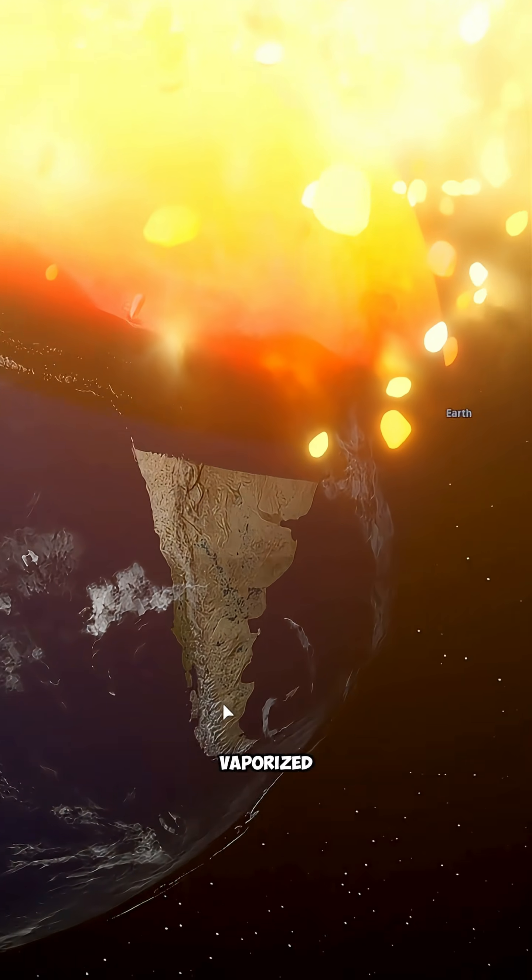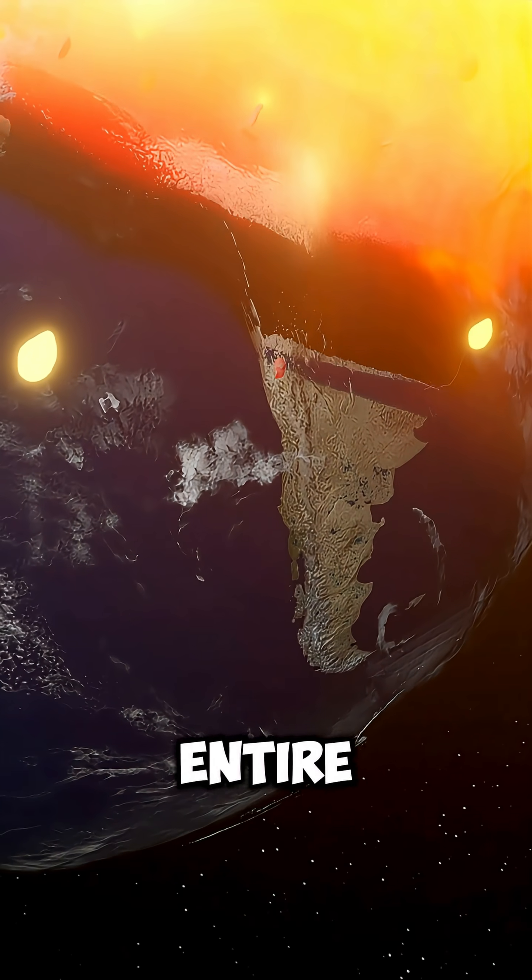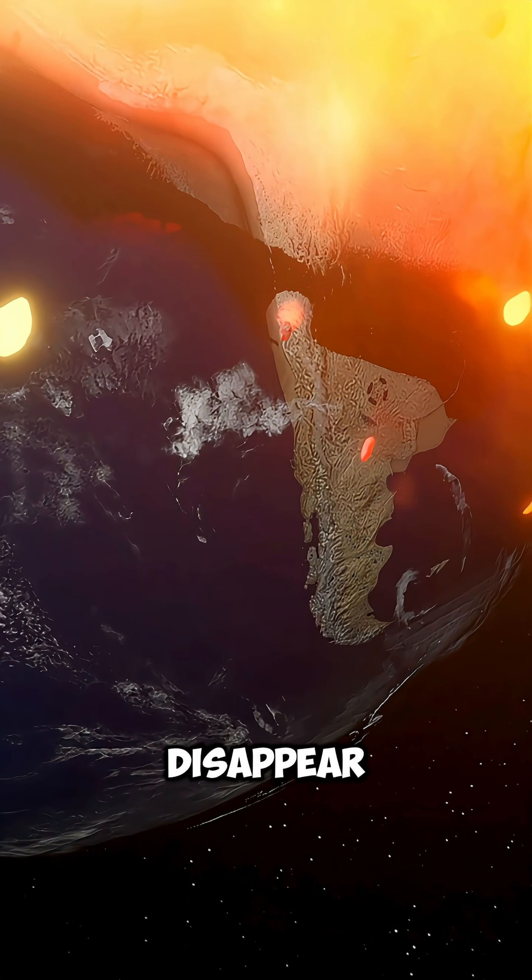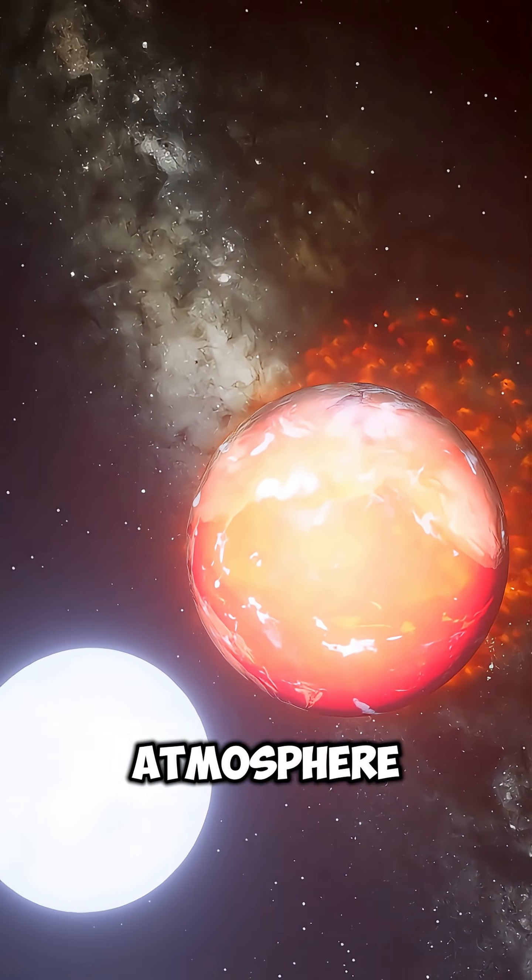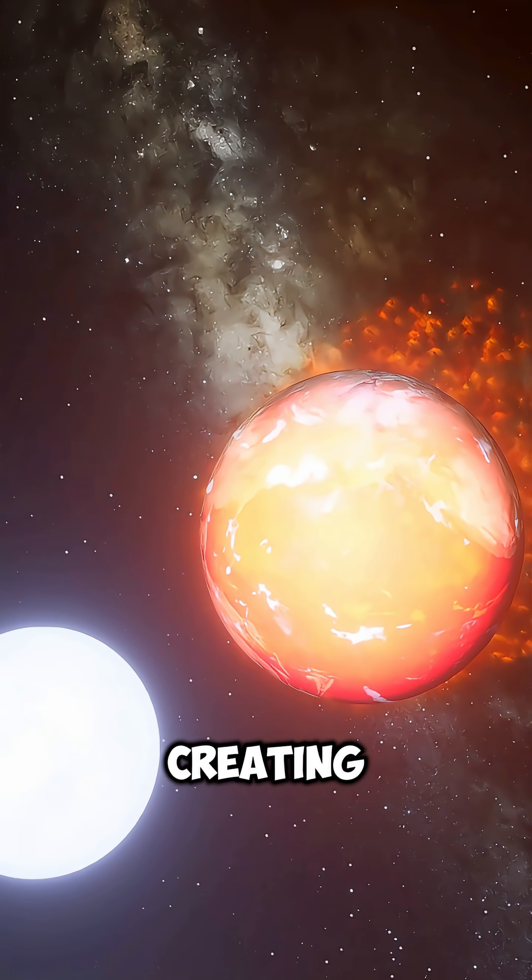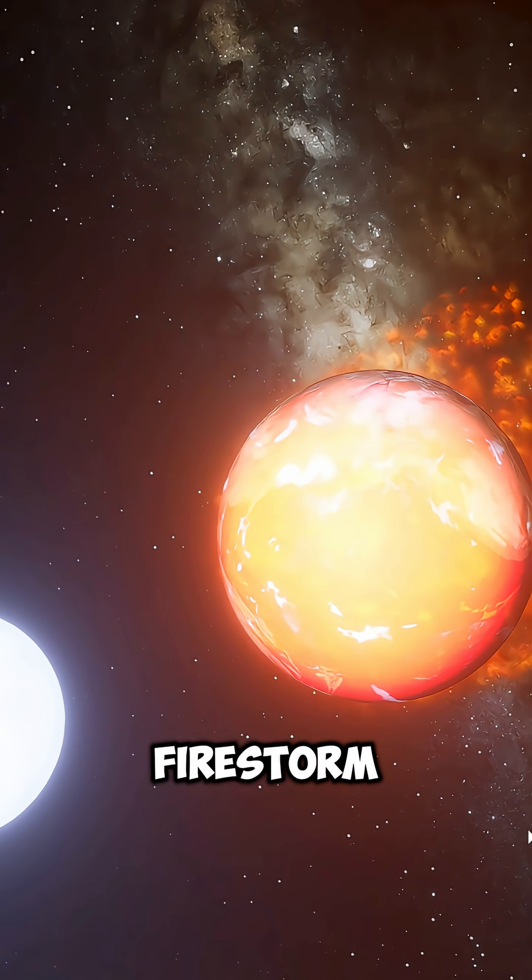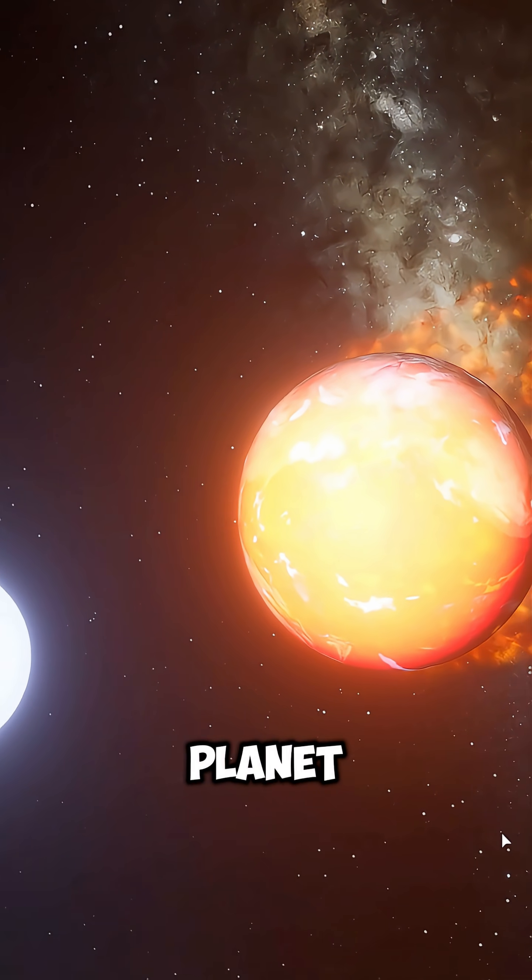The surface would be completely vaporized. Entire continents would disappear within seconds. The atmosphere would ignite, creating a global firestorm that engulfs the planet.